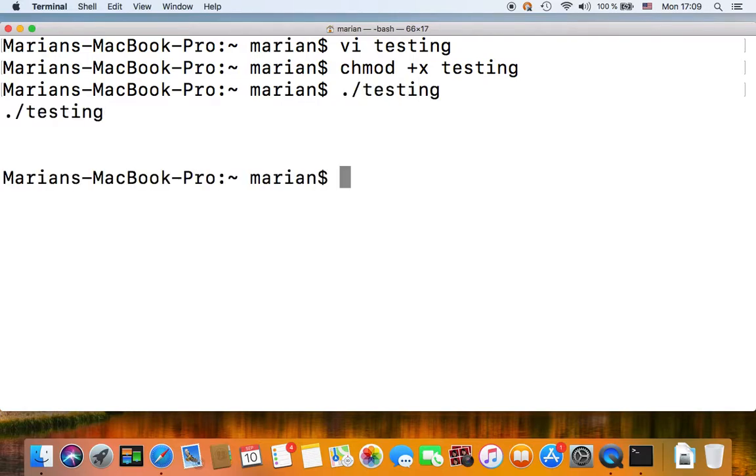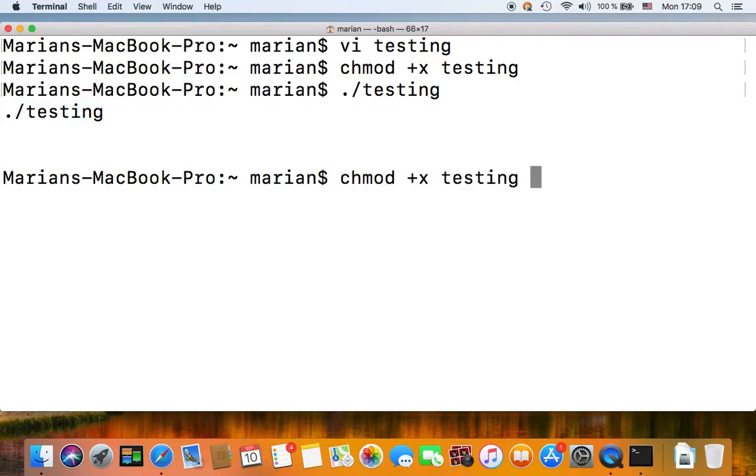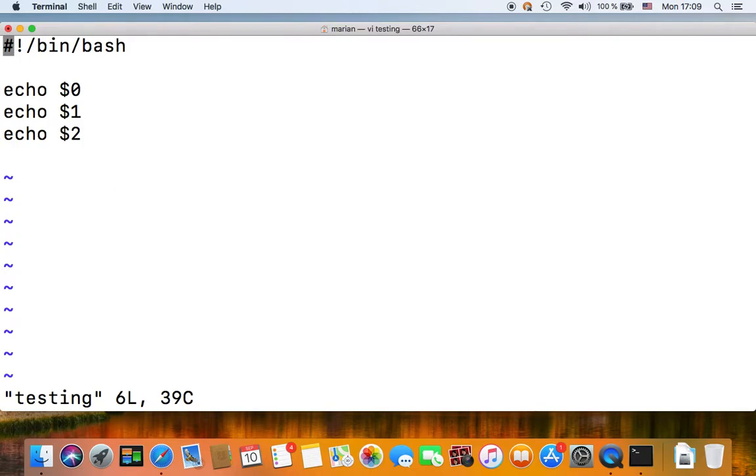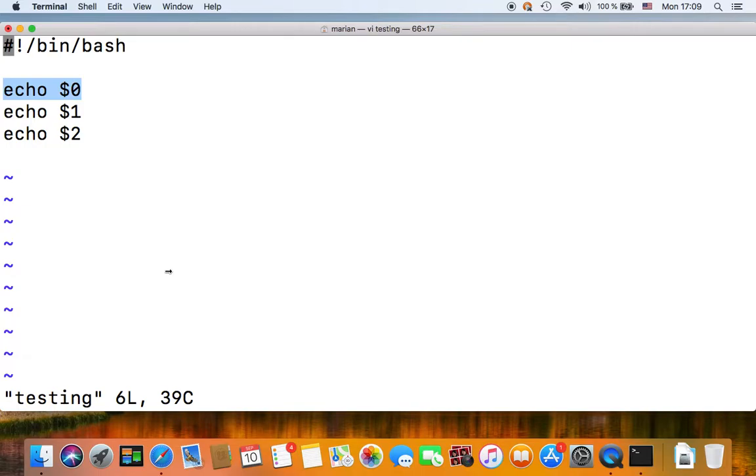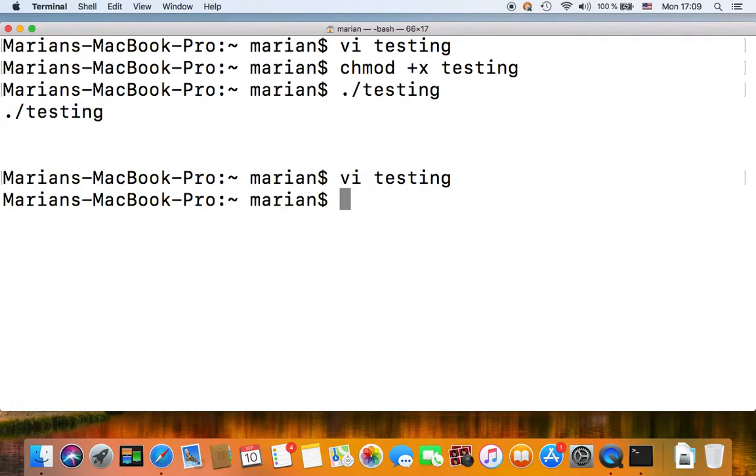Now it only outputs the name of the shell script, so that's your first positional parameter or dollar zero.